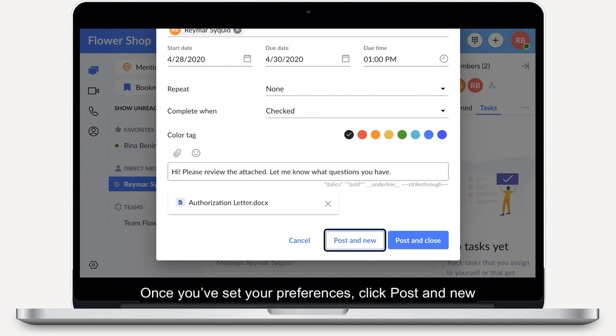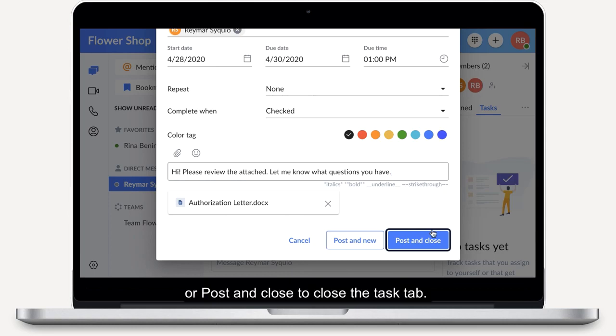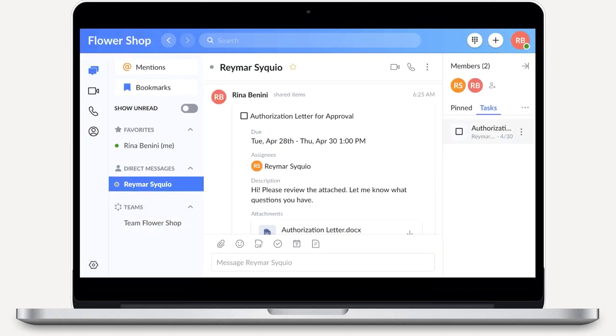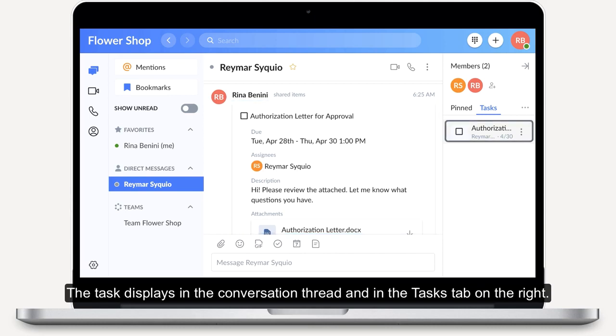Once you've set your preferences, click post and new to create another task, or post and close to close the task tab. The task displays in the conversation thread and in the tasks tab on the right.